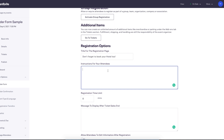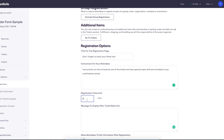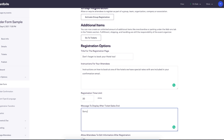To finish the setup of your order form, you can give your registration page a title, like registration information or order information. You can also provide instructions for your attendees that will be useful for attending your event, and set the amount of time you want to give attendees to fill out their order form. You can also put a message in for when your ticket sales close, like online sales closed, but you can buy tickets at the venue.